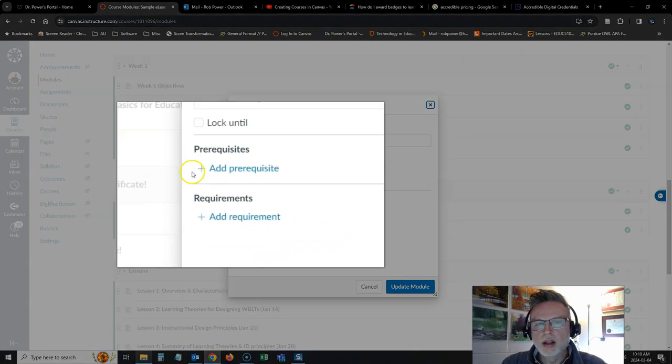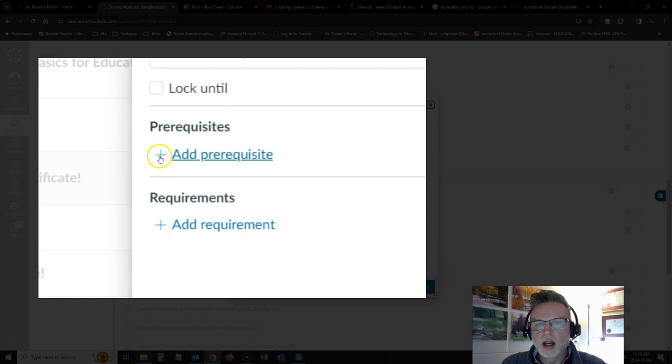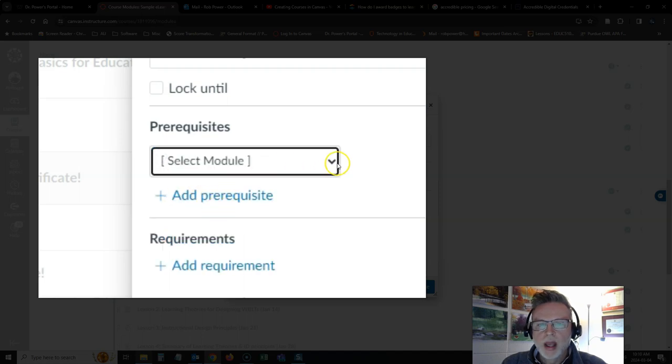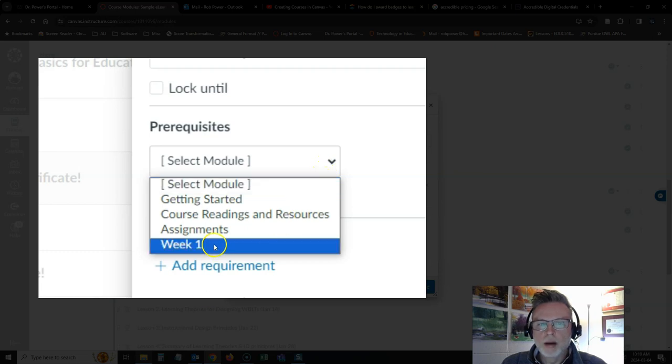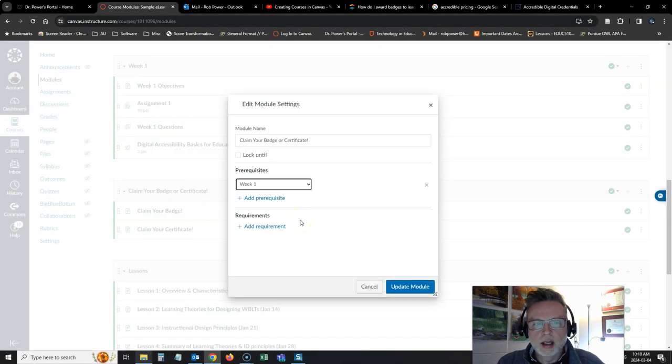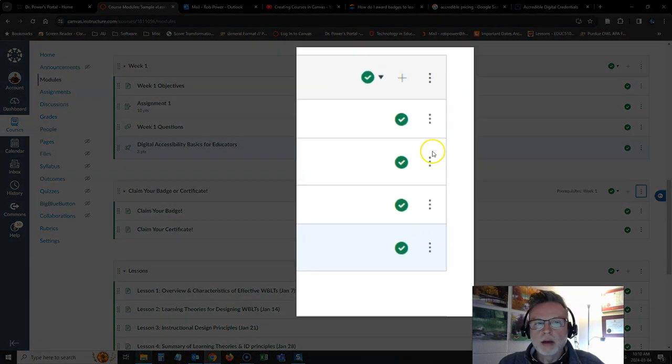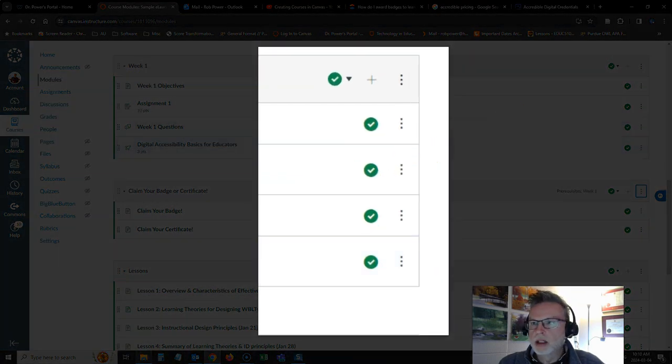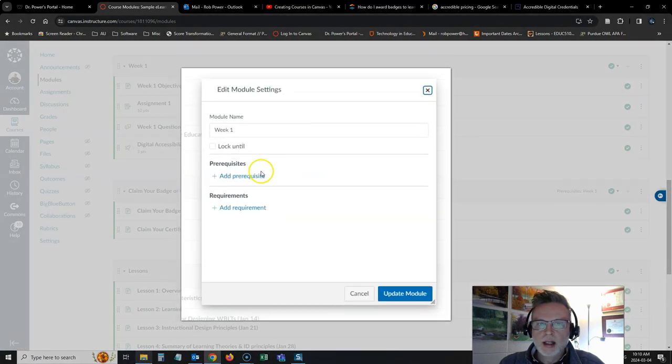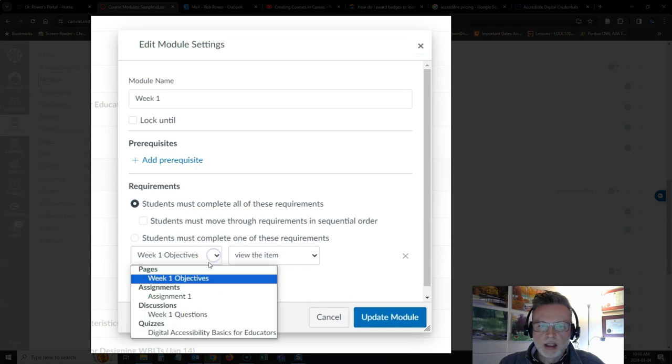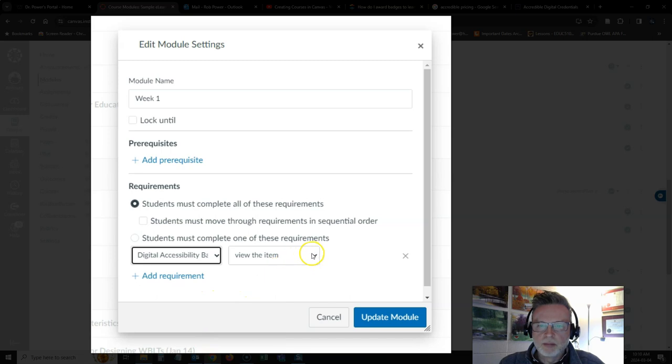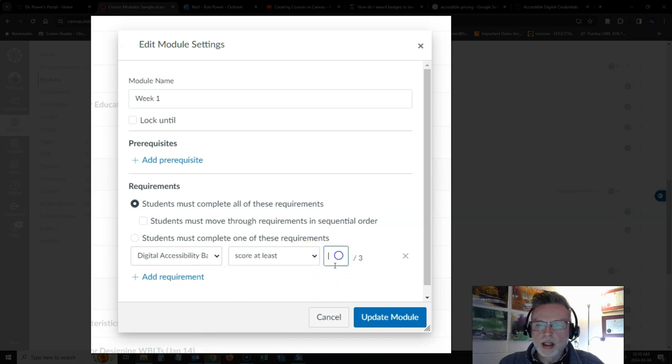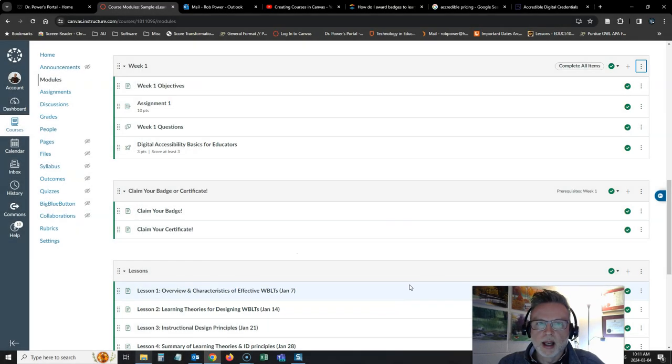You'll notice that there are prerequisites and requirements. In this case, I want to add a prerequisite and they are going to need to complete the week one module in order to get access to this badge or certificate. So I will hit update the module here. I'm going to go back to week one. I'm going to add a requirement to this one. Edit. I will add a requirement. And they must complete the digital accessibility quiz. And they must score at least three out of three in order to complete the module. So I will update that.